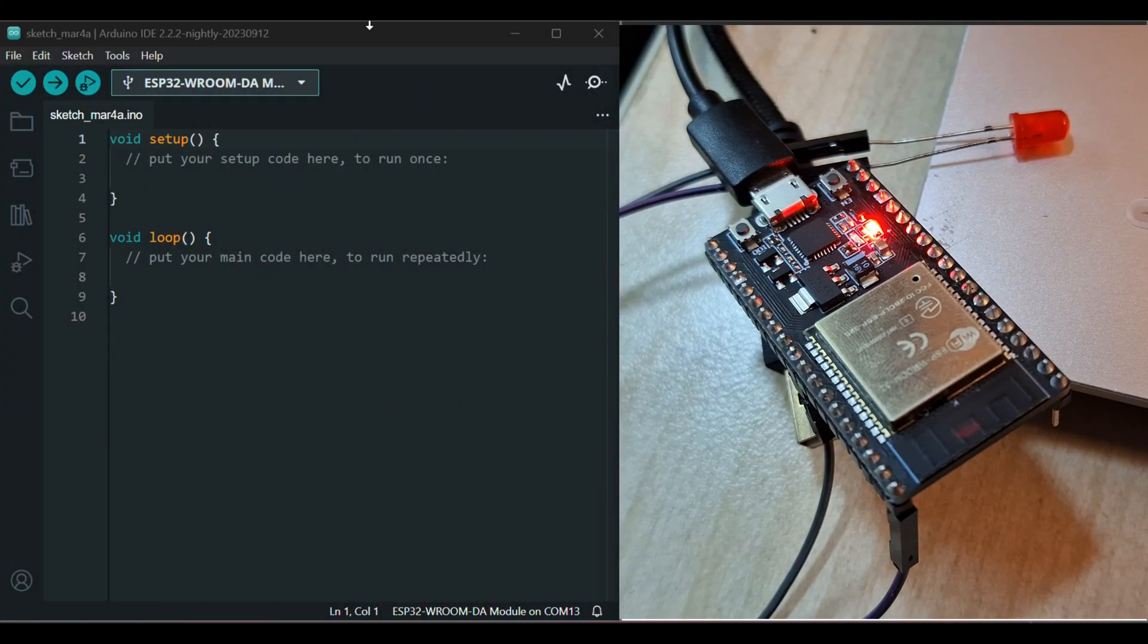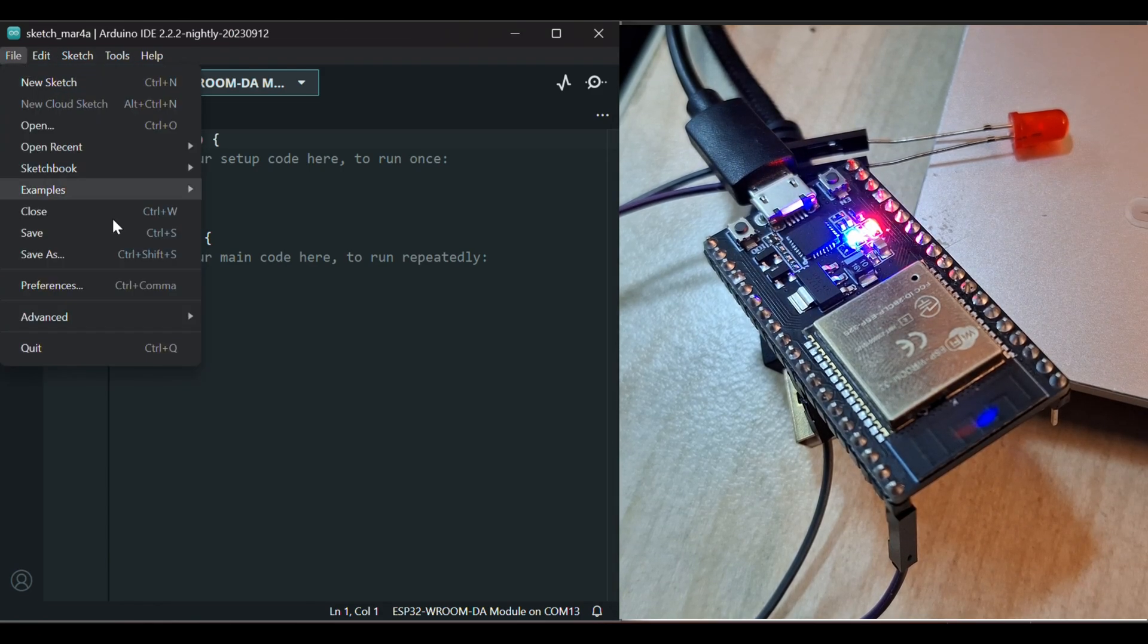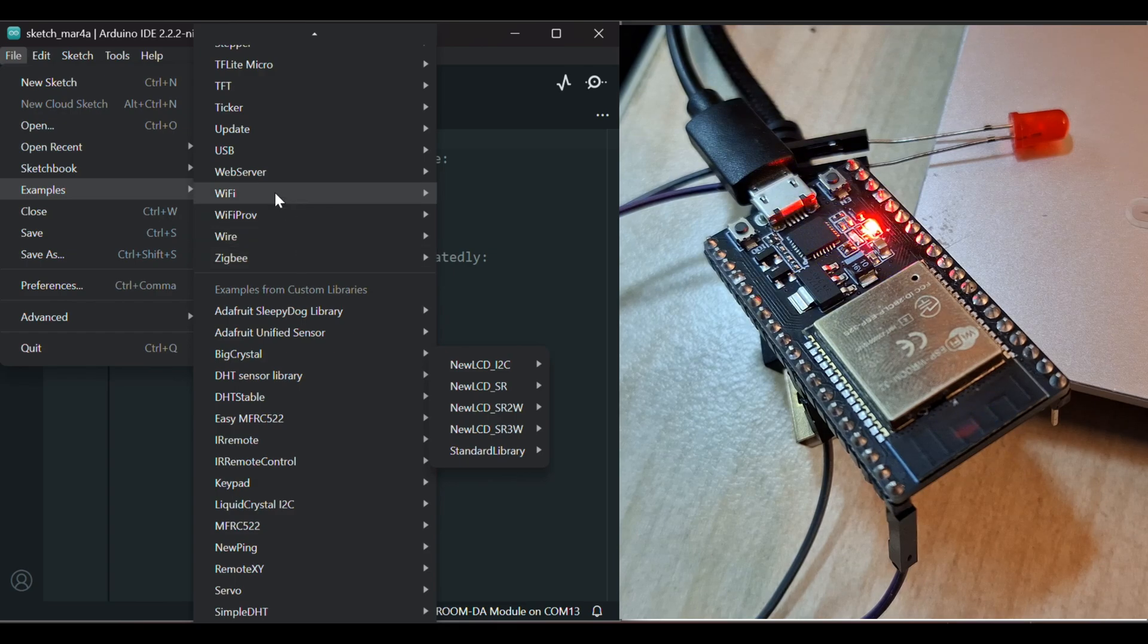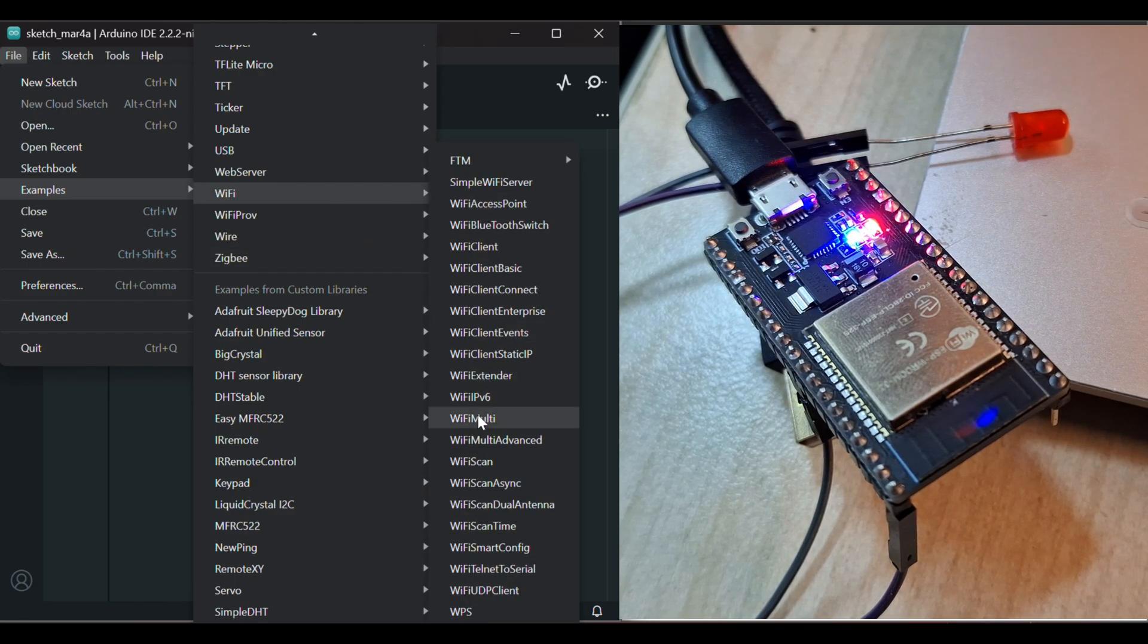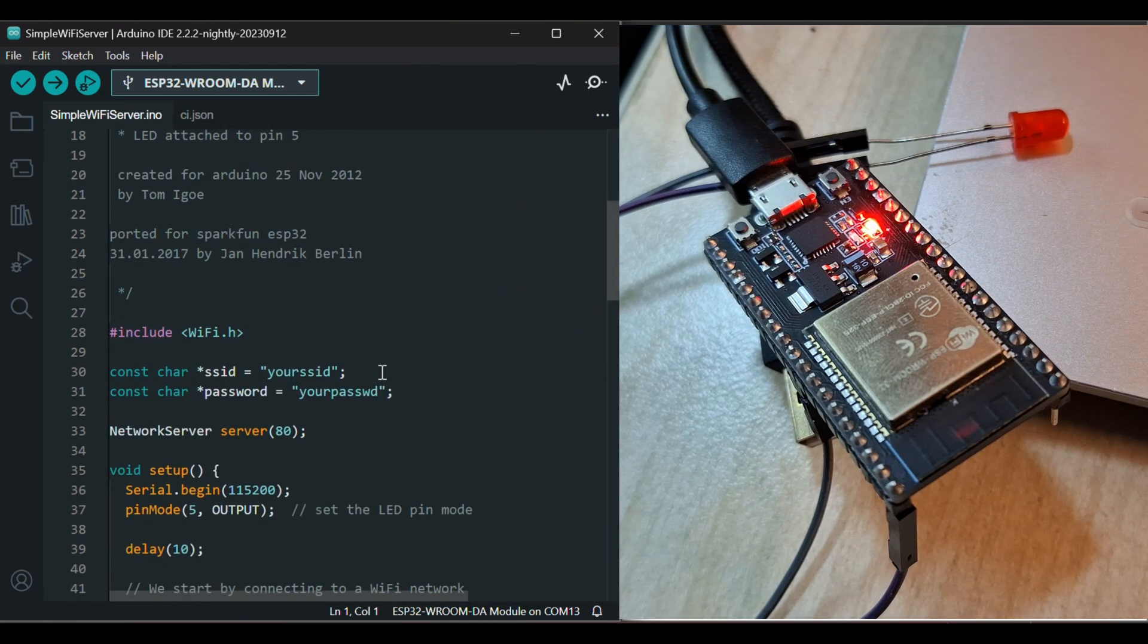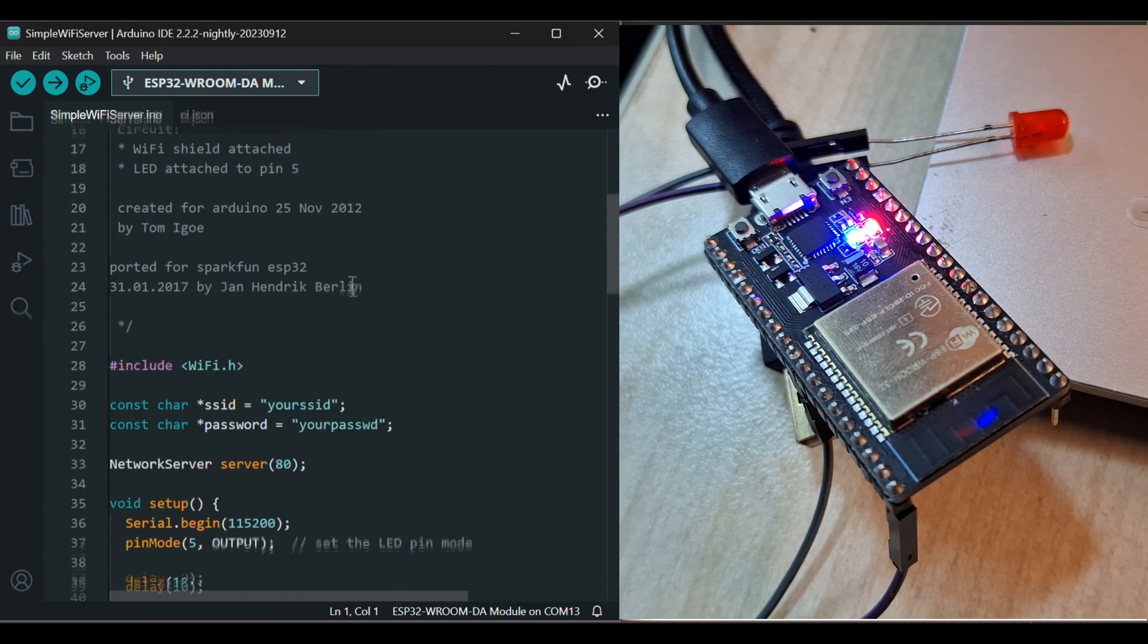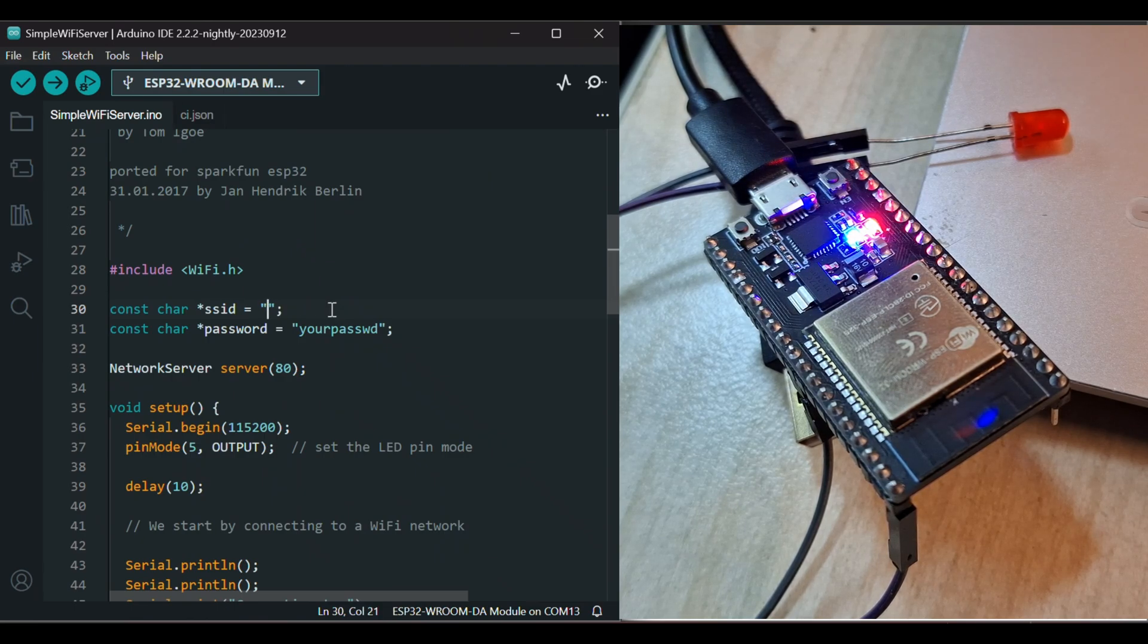Now onto the Wi-Fi stuff. Go to File again, Examples, and go to Wi-Fi and click Simple Wi-Fi Server. Now here, first of all, read this. And then, write here your Wi-Fi credentials.